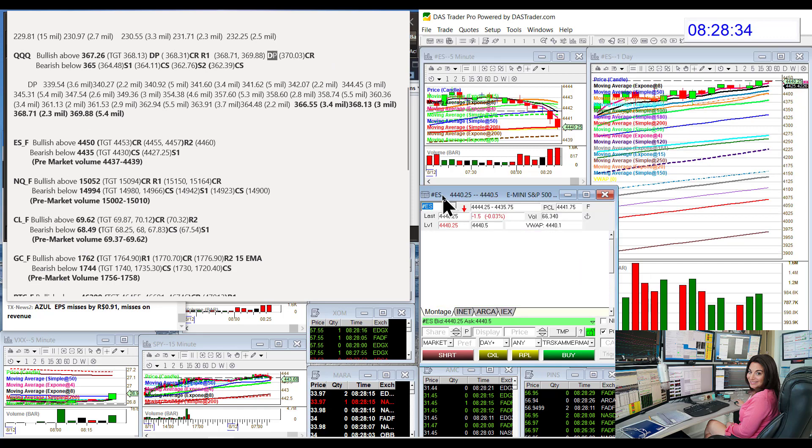E-S, bullish above 44.50, bear below 44.35. We are in between that.